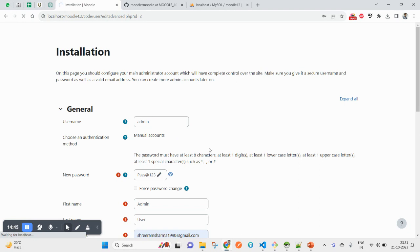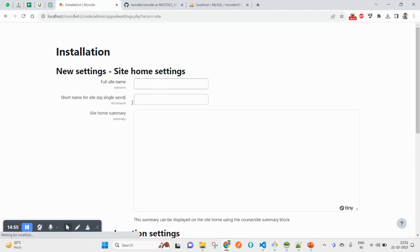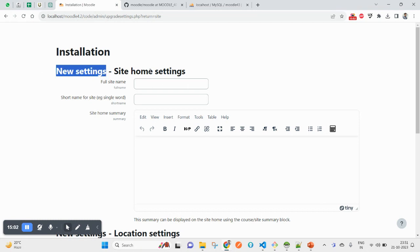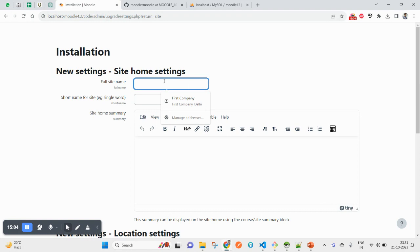So I have created admin credential. You can save this credential and it will be used for the login purpose for next time. Here also it will take a bit of time. It's done.